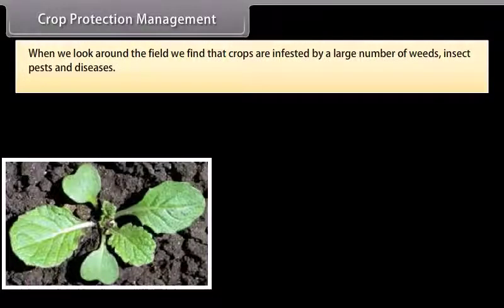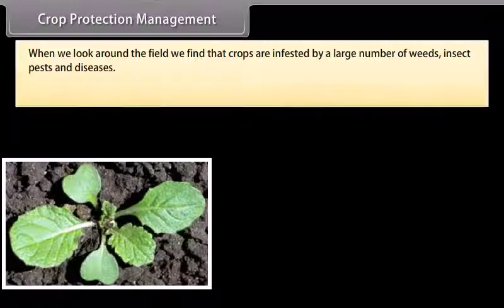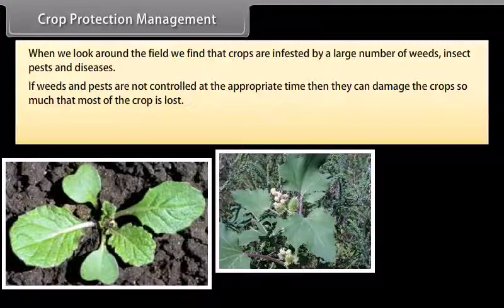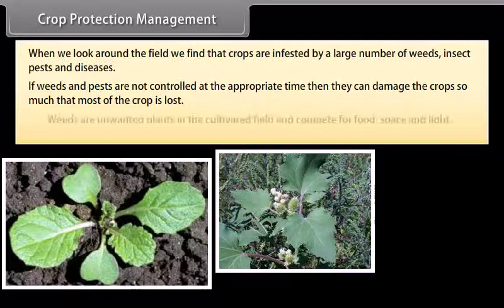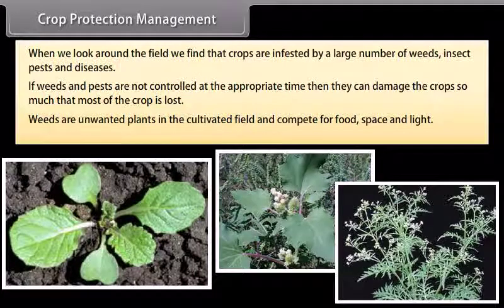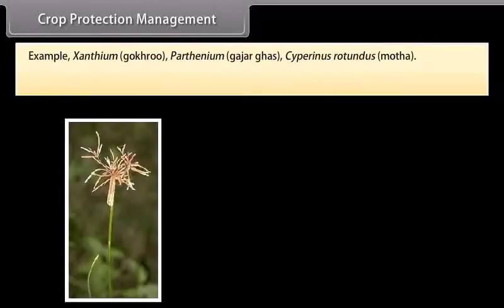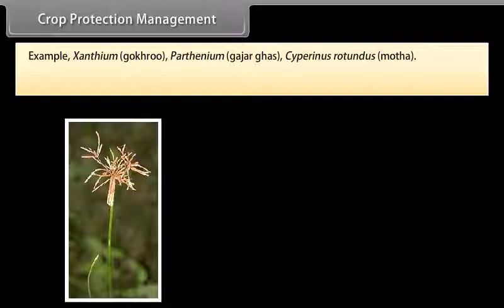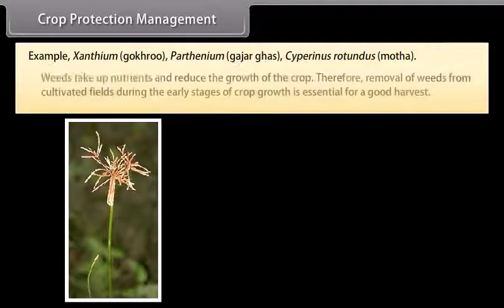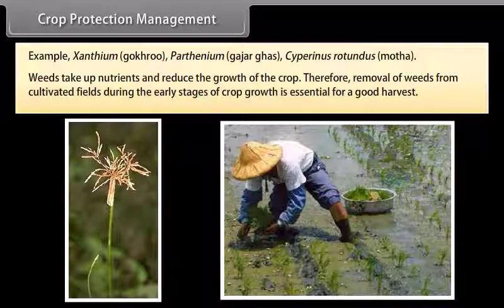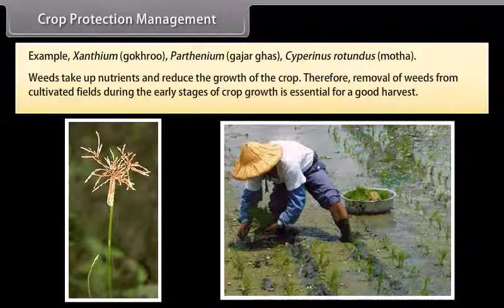Crops are infested by weeds, insect pests and diseases. If not controlled at the appropriate time, they can damage crops significantly. Weeds are unwanted plants in cultivated fields that compete for food, space and light; examples include Xanthium (Gokuru), Parthenium (Gajar Ghas) and Cyperus rotundus (Motha). Weeds take up nutrients and reduce crop growth, so their removal during early stages of crop growth is essential for a good harvest.